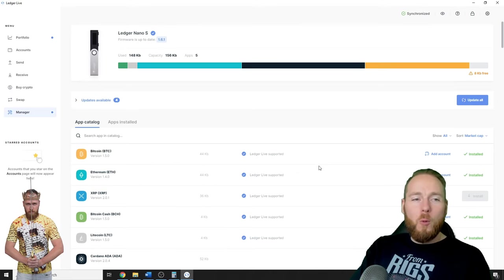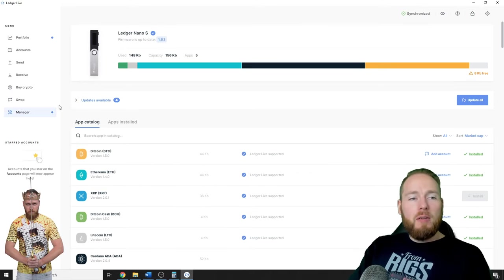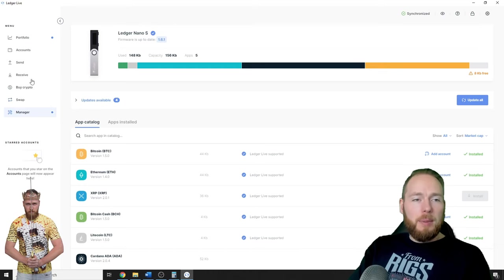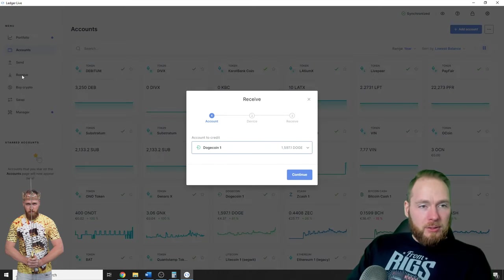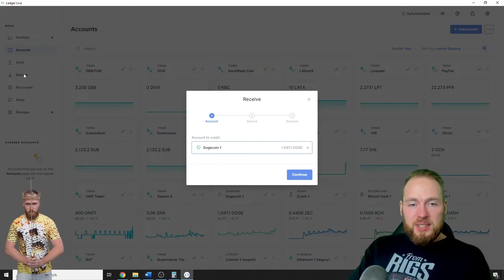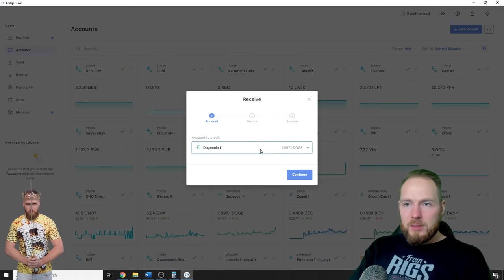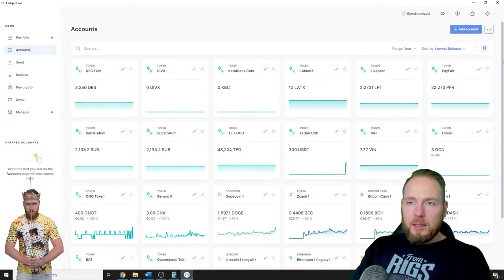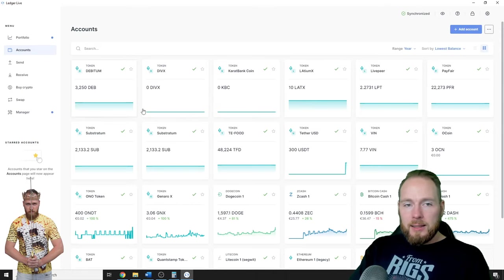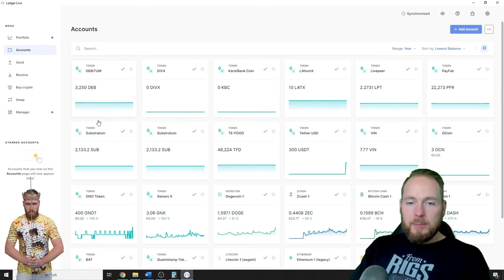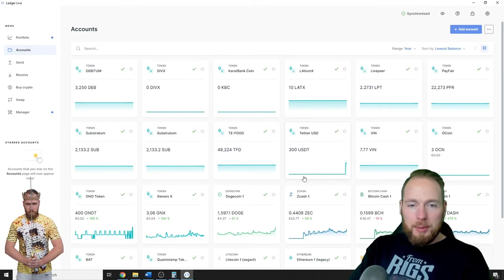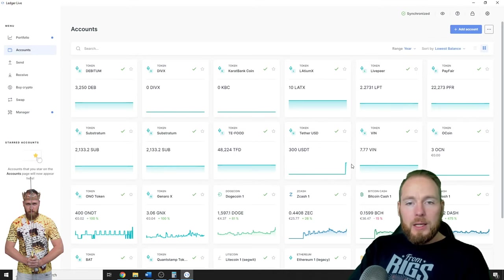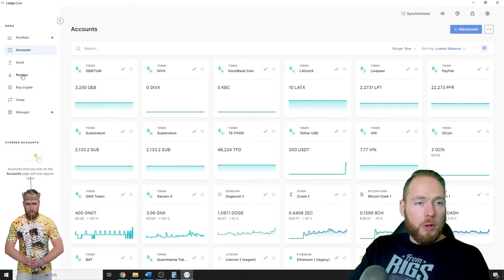Make sure you have your Ethereum app installed. Then you enter Receive. Make sure you have created an Ethereum account. You can just add account and then have an Ethereum account, and then follow up on the progress of all your coins.